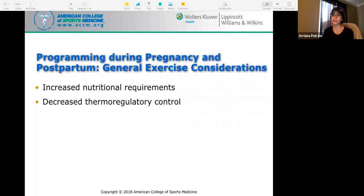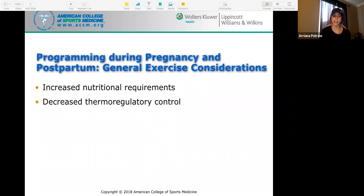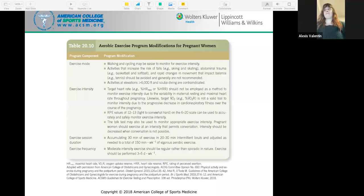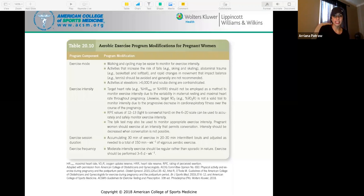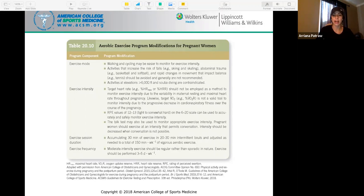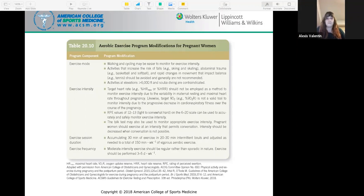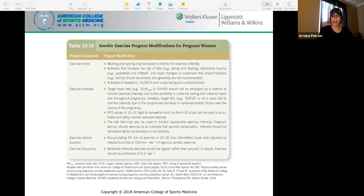General exercise considerations during pregnancy and postpartum: pregnant women need increased nutritional requirements and have decreased thermoregulatory control — a decreased ability to regulate their own body temperature, which can be dangerous. For aerobic exercise, choose safe exercises like walking and cycling and stay away from anything that could risk falling and injury. Do not use target heart rate to measure exercise intensity; instead use RPE values or the talk test. The pregnant woman should be able to hold a conversation — if she can't, she's exercising at too high an intensity.